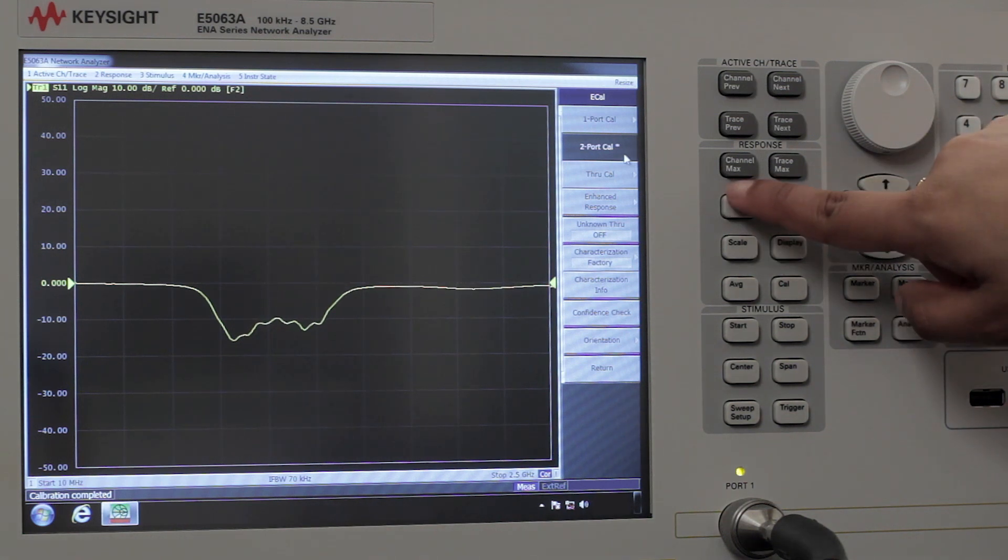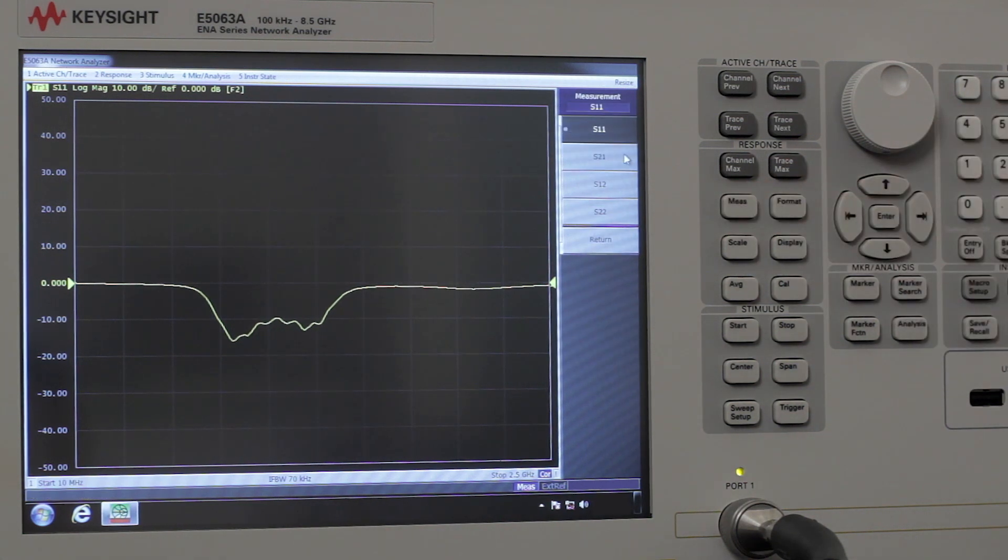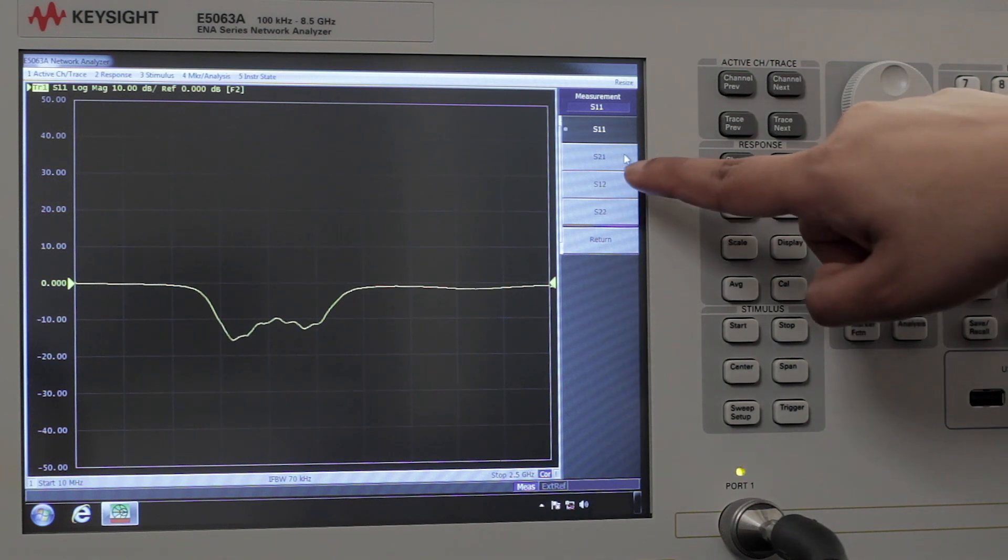We're going to hit the measure button. We're going to select the measurement we want to do, an S21 measurement.